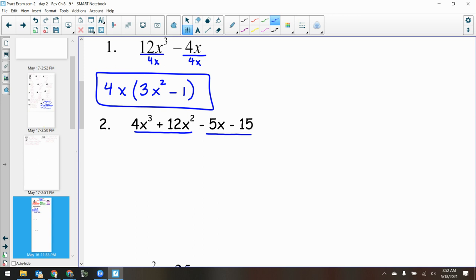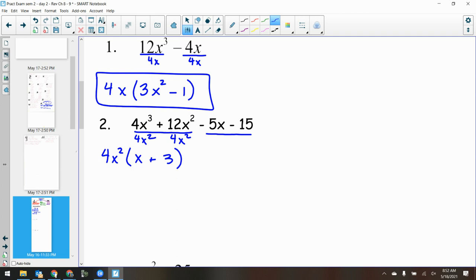What can I remove out of the first two terms? 4x squared. When I remove 4x squared: 4 divided by 4 is 1, x cubed divided by x squared is x, 12 divided by 4 is 3, x squared cancels — leaving x plus 3. Now, what's my GCF of the second set? Negative 5, because it leads with a negative. 5 and 15 are both divisible by 5, so my GCF is negative 5.